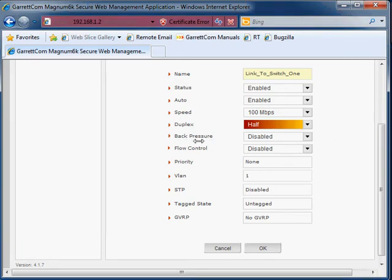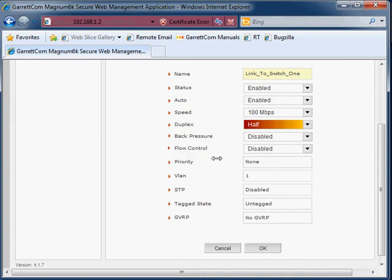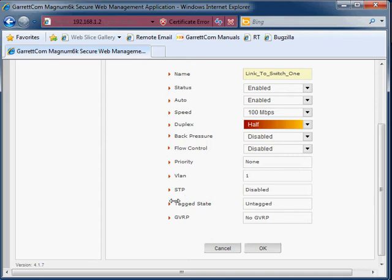These other items, back pressure and flow control, I would advise ignore these for now. There will be a separate video covering those. The priority is basically a quality of service parameter, so again ignore priority for now, and for example, the tag state, ignore this for now. So if you have any quality of service settings on this port, those settings will be reflected here.